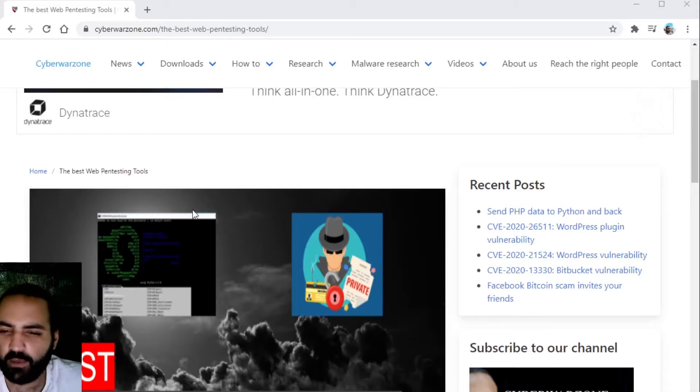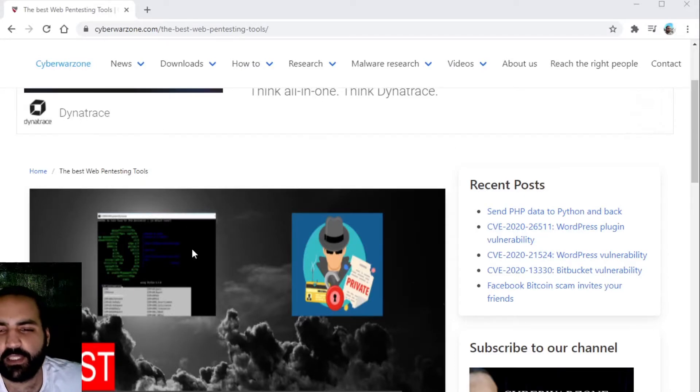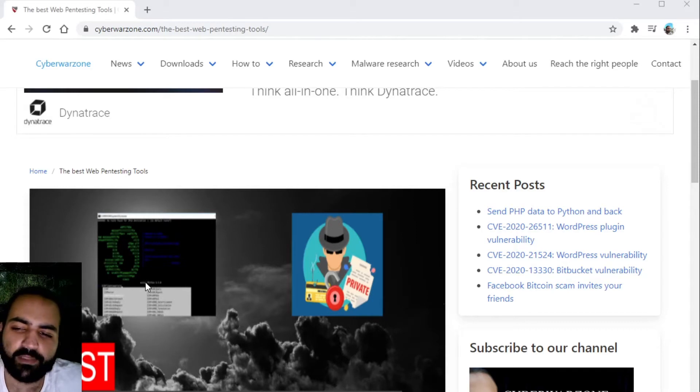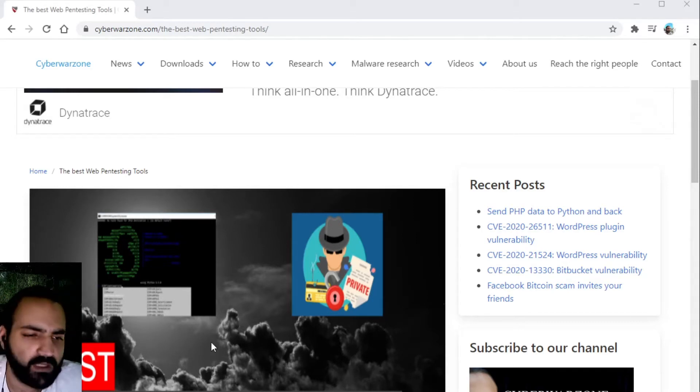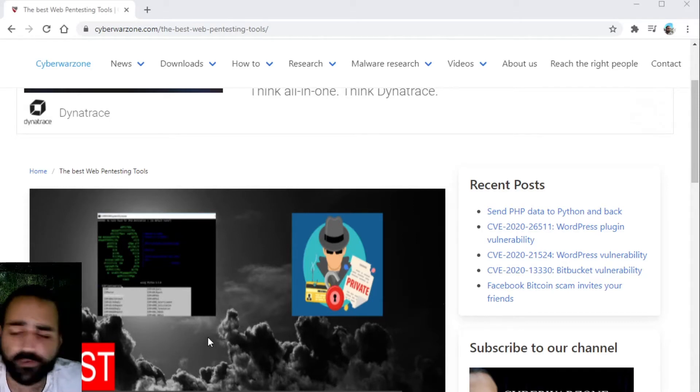Hello you cyberwarrior. Today we are going to take a look at the best web pentesting tools which you can download for free.